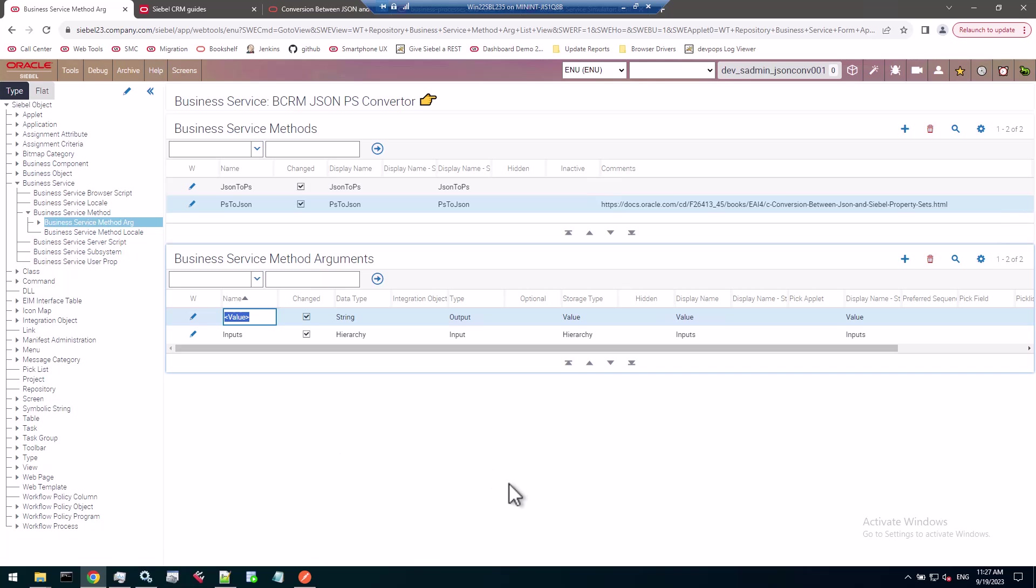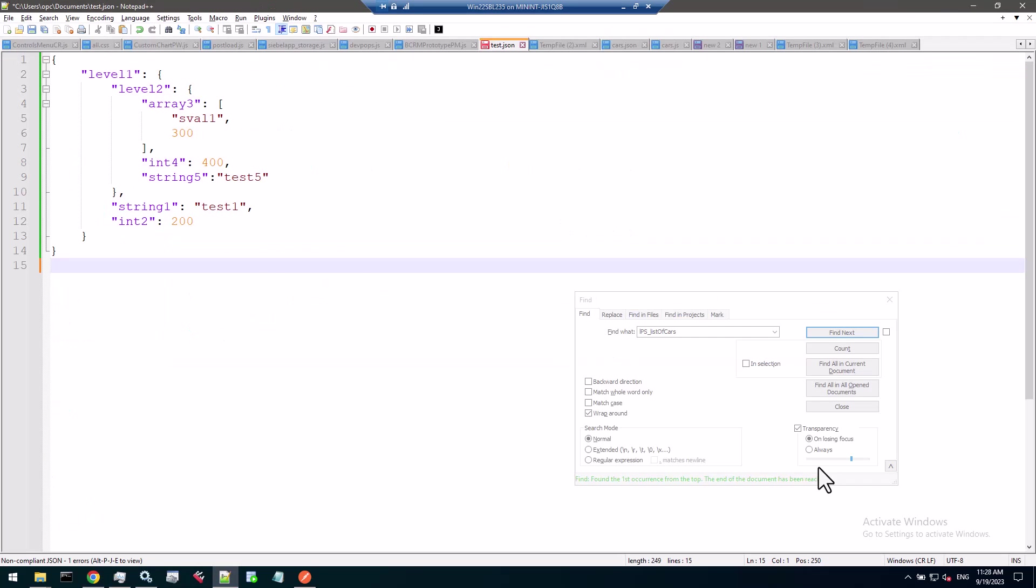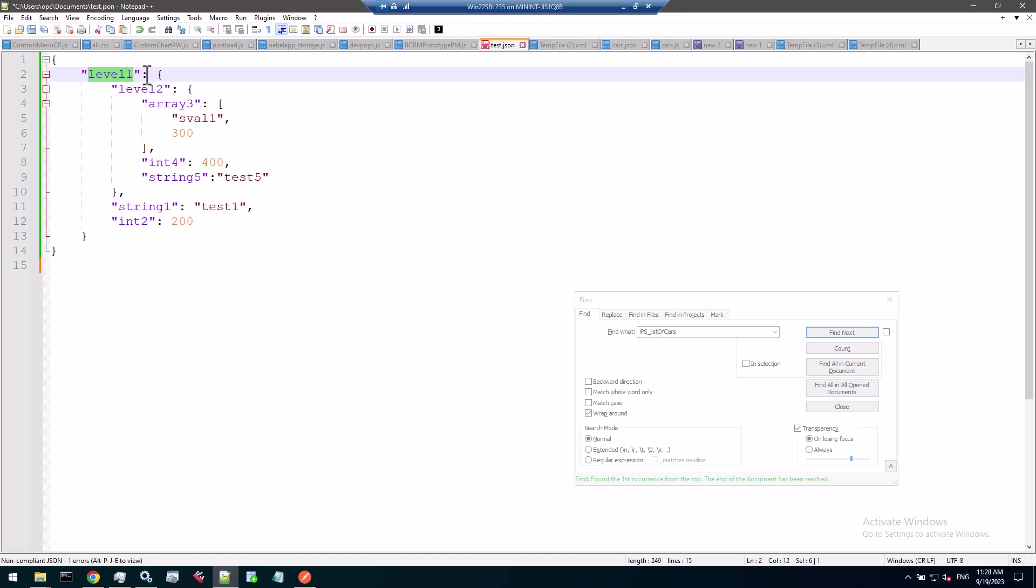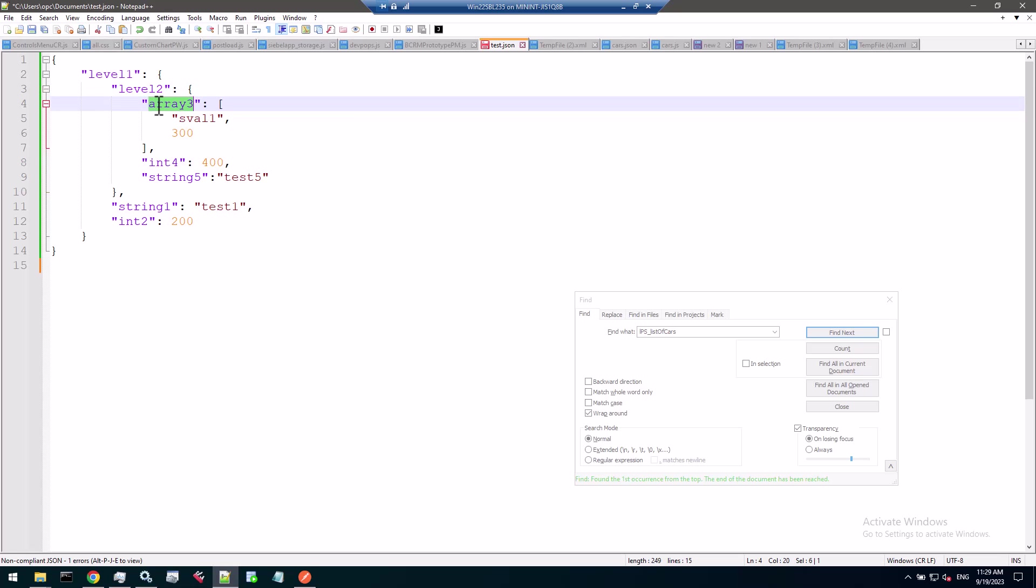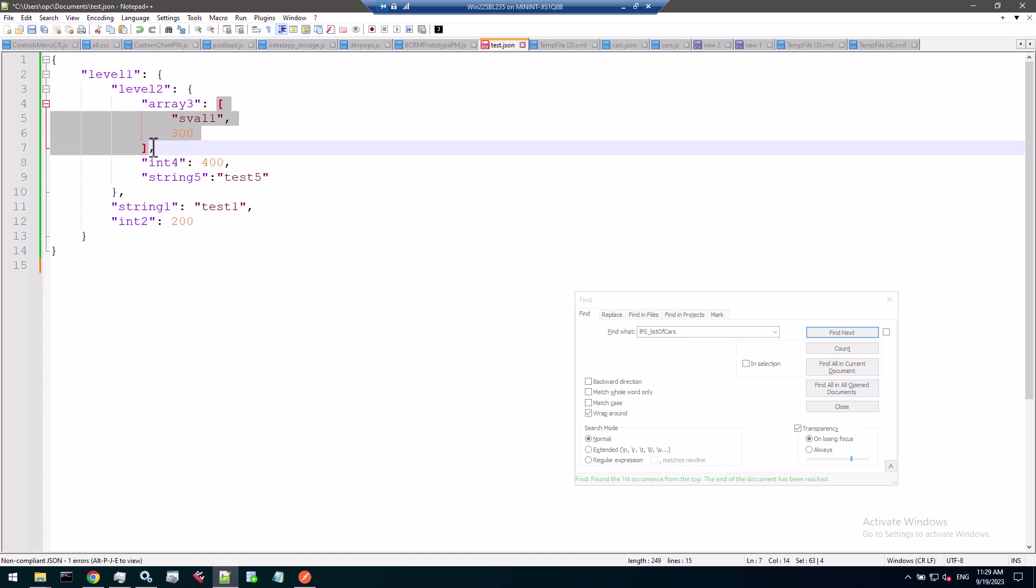Let's put this copy of business service to the test. To test the JSON to property set method, we need an example JSON string. I've constructed something here that is displayed. I have a level one object that has a level two object. This one has an array of, in this case, not objects but a string and an integer, so a mixed data type array which is perfectly fine in JSON.